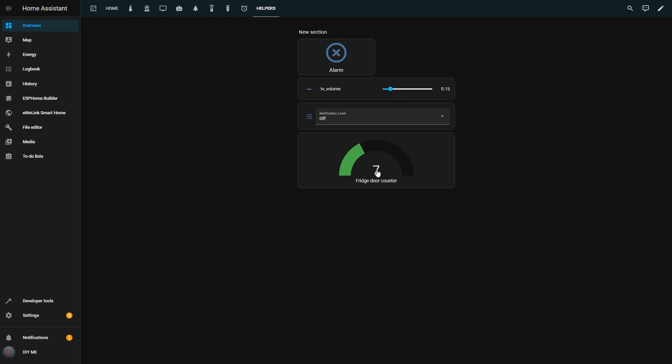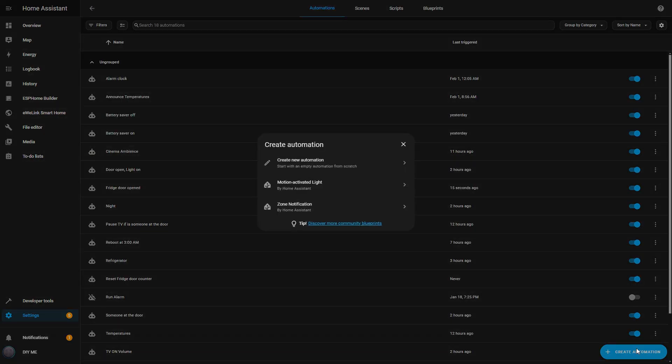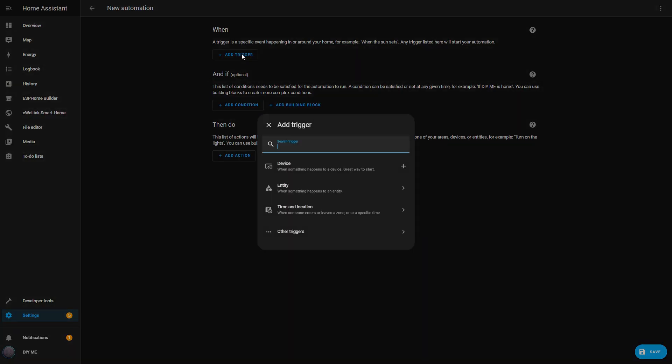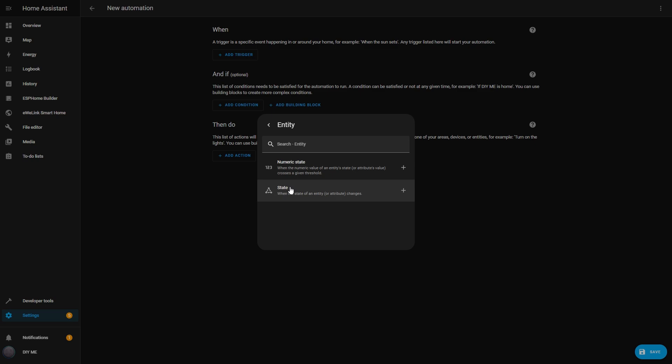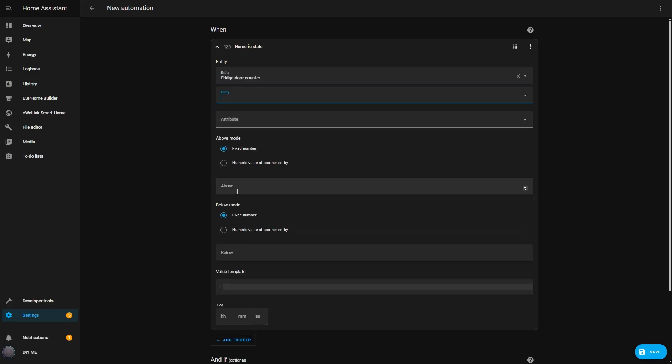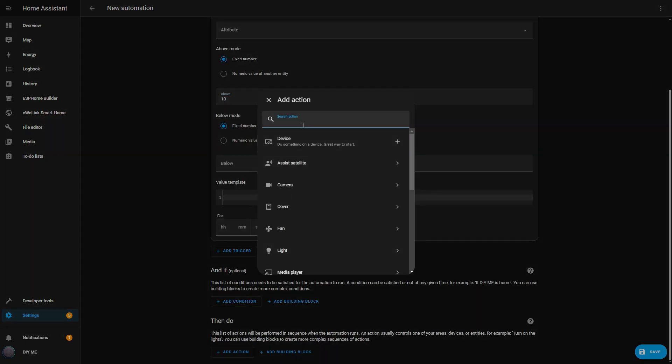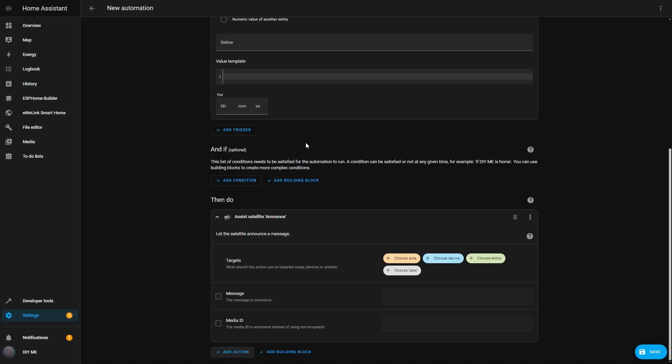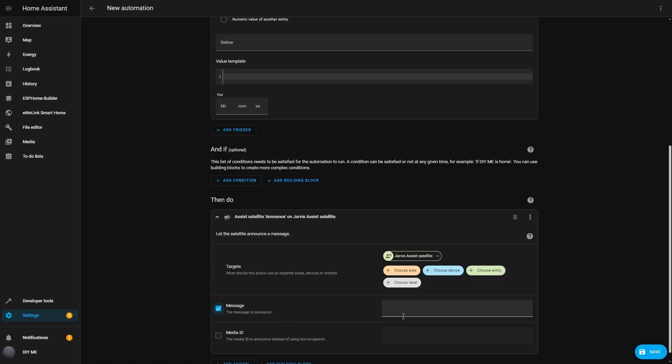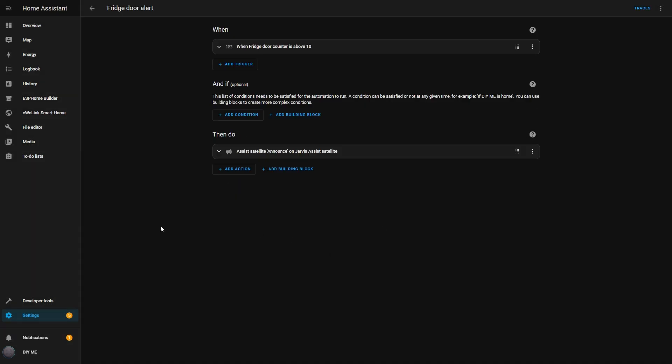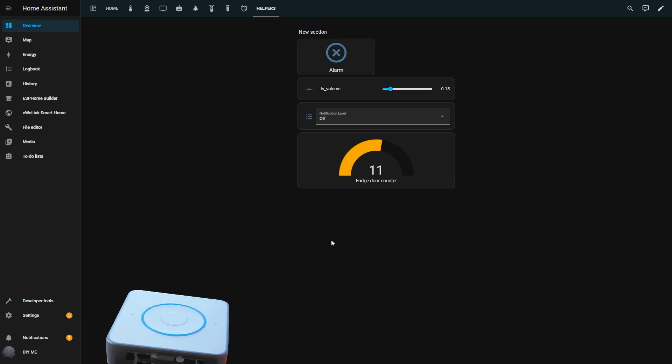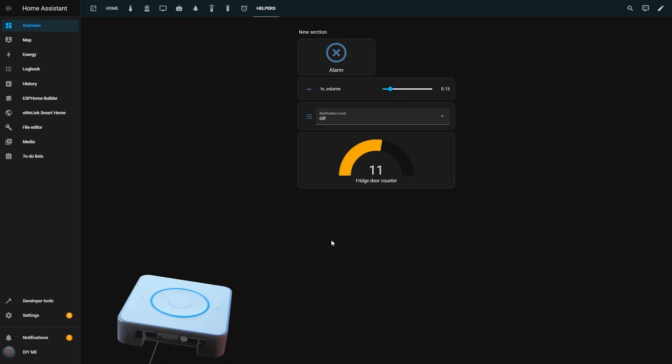The last thing missing is an alert when the fridge door has been opened too many times. To do this, I create another automation with a numeric state trigger. I set the entity to Fridge Door Counter, and in the above field, I enter 10. For the action, I choose Announce, and set the target to my Home Assistant Voice Assistant. I write a message like, the fridge door has been opened too many times, then save it. Now, when I check the dashboard and see the counter going up, once it reaches 11, I'll receive a voice notification. The fridge door has been opened too many times.